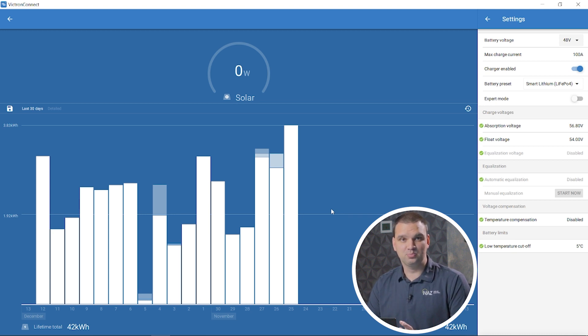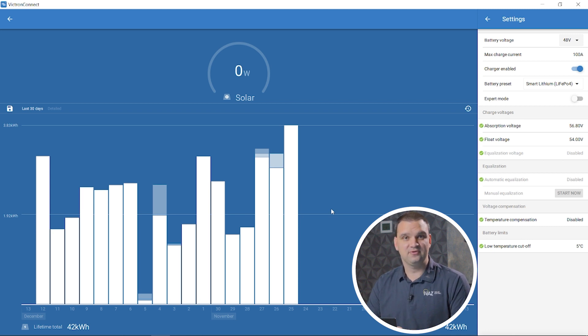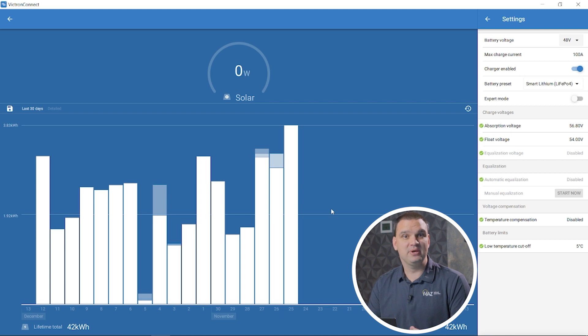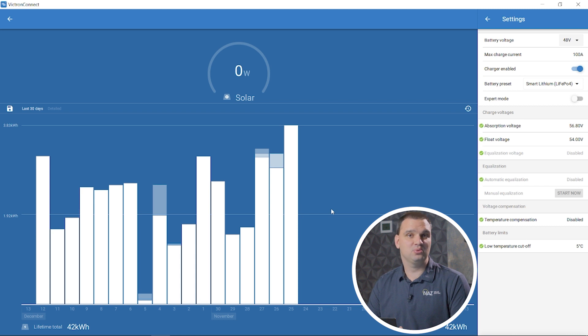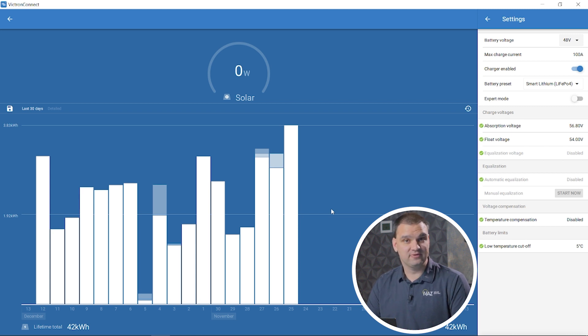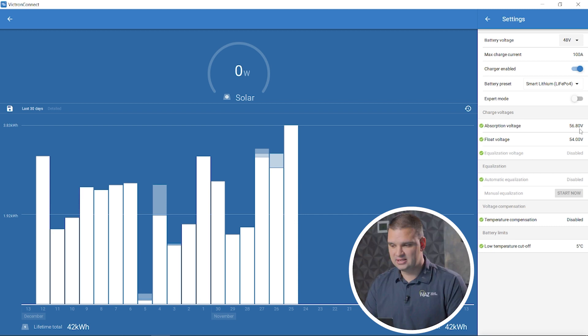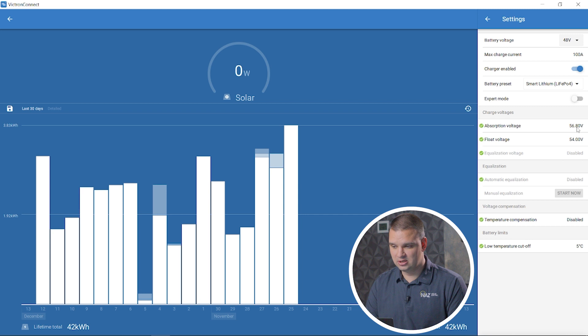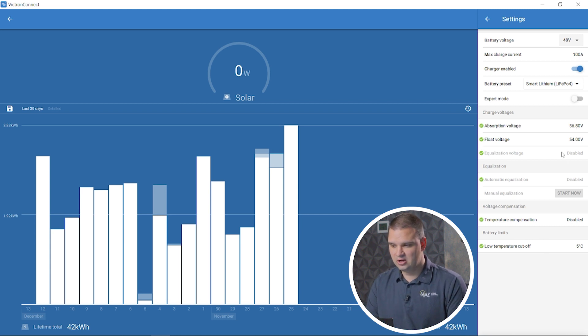These preset values aren't always the exact values you need for your battery, so make sure you check with your manufacturer of your batteries on what parameters they want you to program for charging and discharging. We're using Discover lithium batteries. They recommend charging to 56.8, so we have that set here. Float voltage, Discover recommends 54 volts, so we have that here.